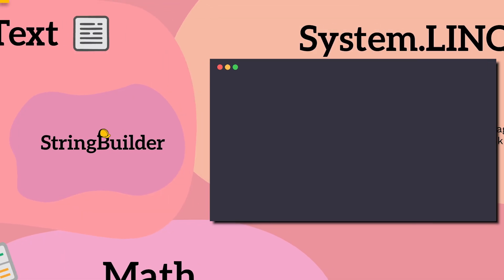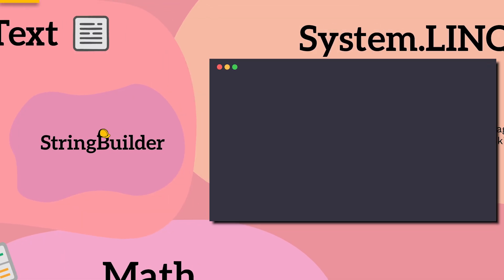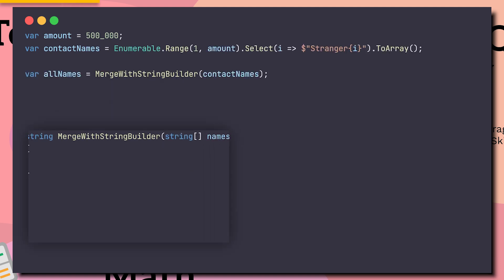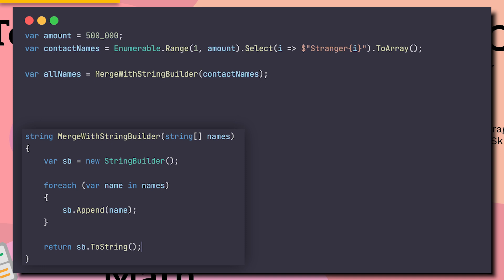StringBuilder is considered an advanced tool, perfect for creating long strings when performance matters. Like saving your half a million contacts into one string. If we run this using StringBuilder, it finishes after 54 milliseconds.